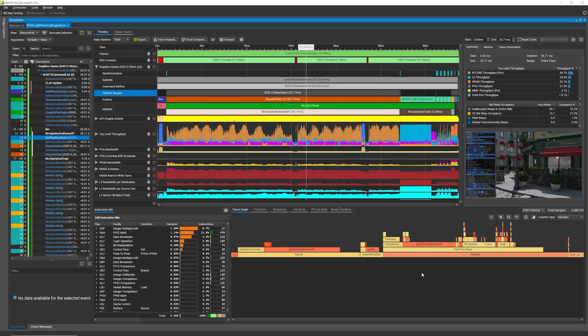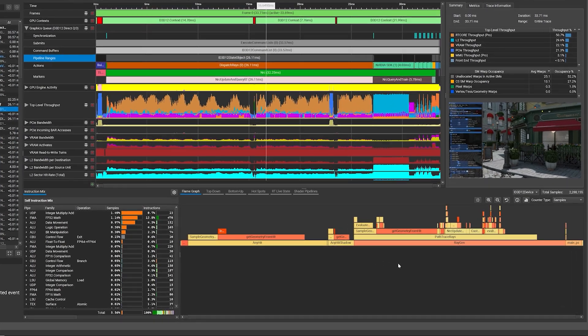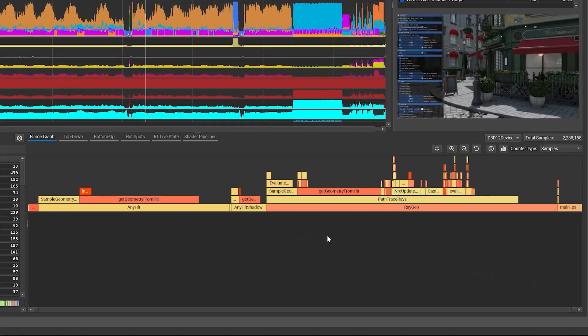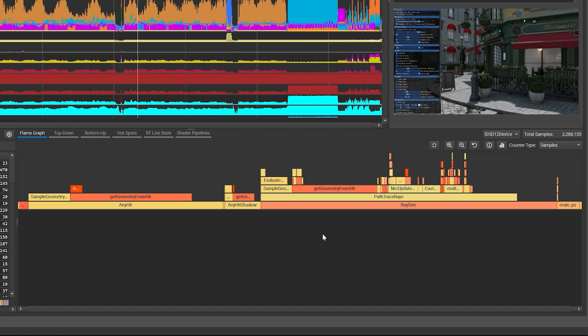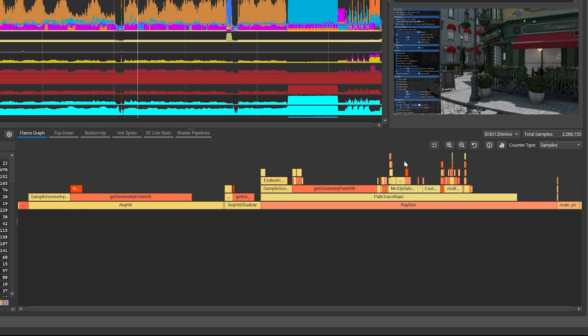On the profiling side, the Nsight Graphics GPU trace has many exciting new features. In this trace of the NVIDIA RTXGI sample, we can see a Flame Graph of Shader Performance in the bottom right. The Flame Graph is a visual representation of the top-down calls table, where each rectangle represents a stack frame, and its width is proportional to its total time. The Flame Graph instantly reveals this Raygen shader as taking the most amount of time in the frame, with call stacks above it.